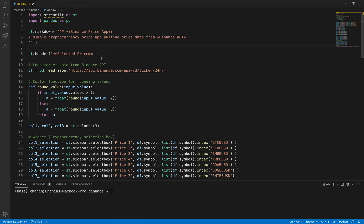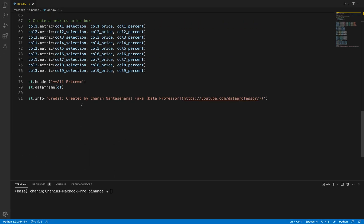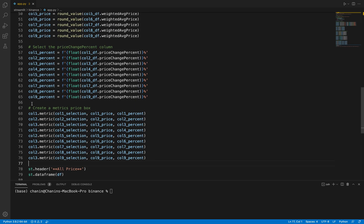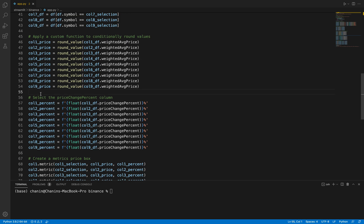This is the code for the app.py of the Binance application we're going to be building today. As you can see, the code is comprised of less than 100 lines — to be exact, about 81 lines of code. You could even reduce it further by removing the empty lines, but for aesthetic purposes we're going to keep them, along with the comments to allow you to easily read through the code.